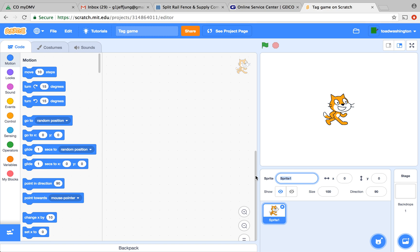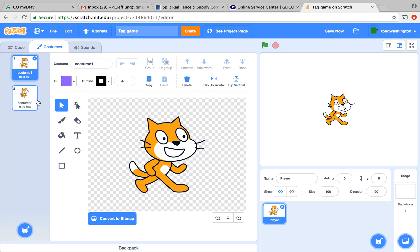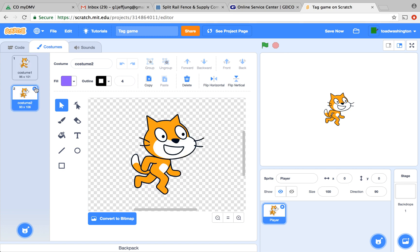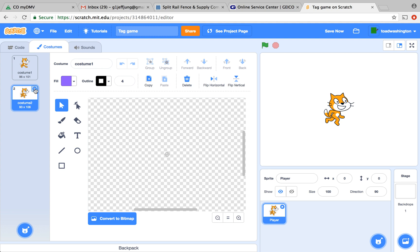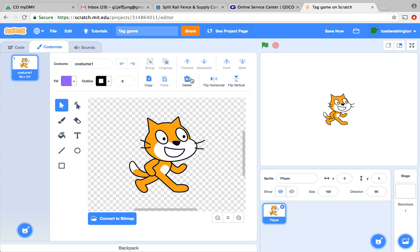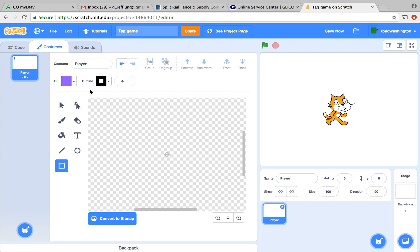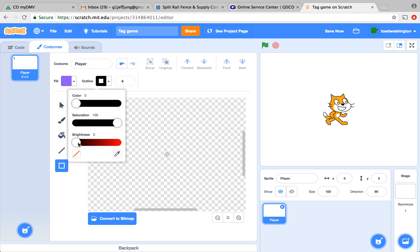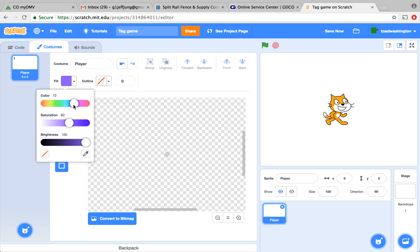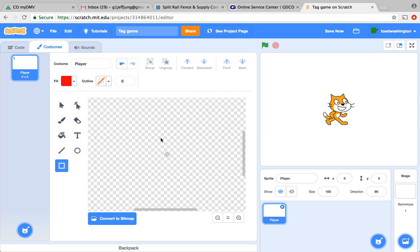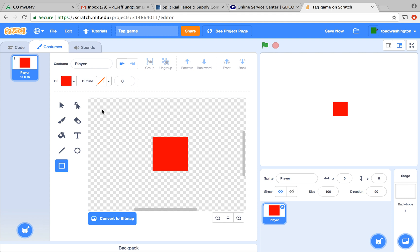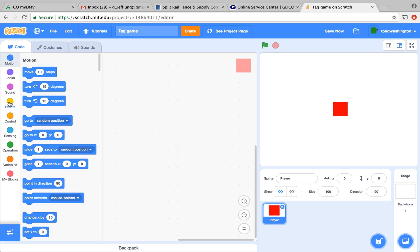Then, we're going to name our sprite player. You don't want sprite 1 because sprite 1 is not going to be our player. Next, we're going to delete costume 2 and delete costume 1. We name this costume player and we're just going to create a simple red square with no outlines. There you go.